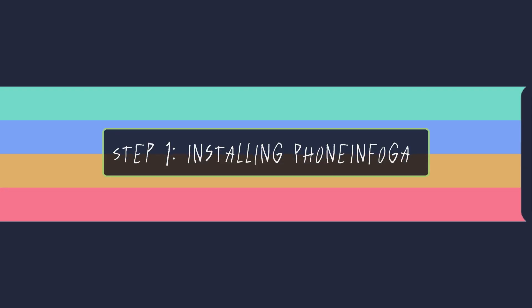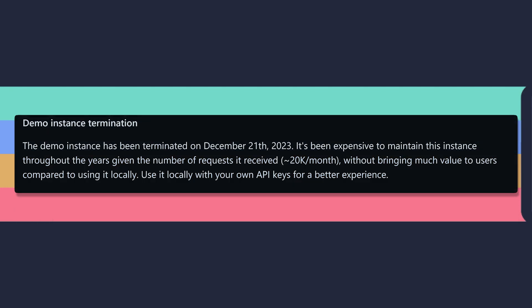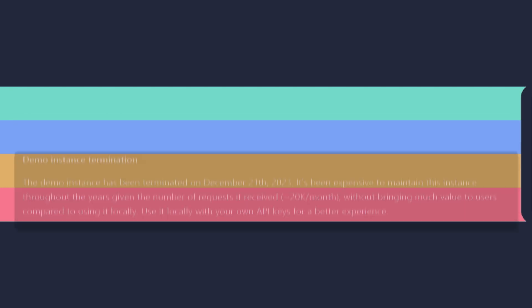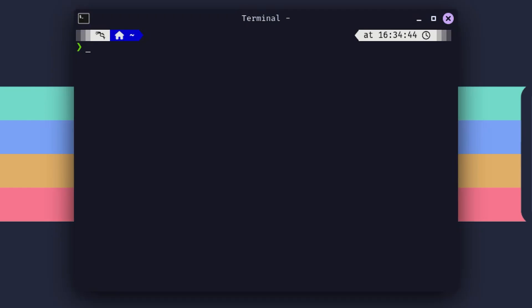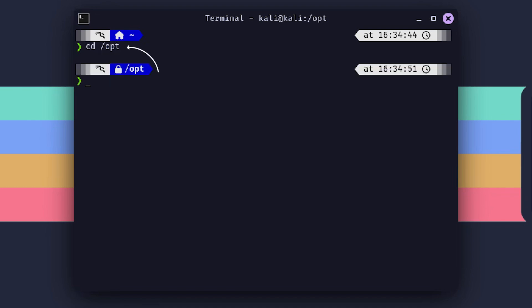Step 1: Installing PhoneInfoga. You could be boring and use the online demo instance of PhoneInfoga, but where's the fun in that? So let's install this thing locally. First things first, we need to grab the installation command. So let's grab that command and paste it into our terminal. I'm using the opt directory because that's where I like to keep my tools nice and organized.